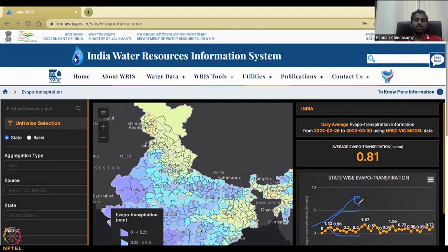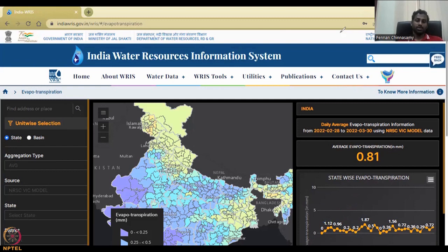With this, I will conclude today's lecture. I will see you in the next lecture on more data for groundwater management. Thank you.